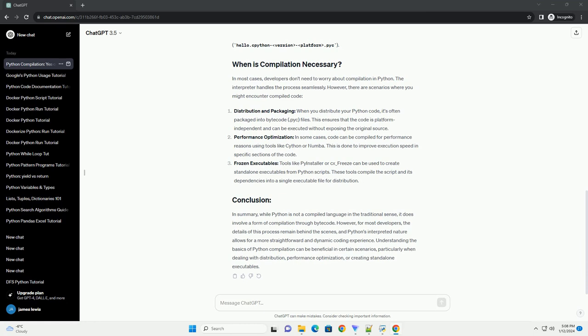While Python is primarily an interpreted language, it does involve a form of compilation. Python code is first compiled into bytecode, a lower-level representation of the code, which is then executed by the Python interpreter. This bytecode compilation happens automatically and is transparent to the developer.